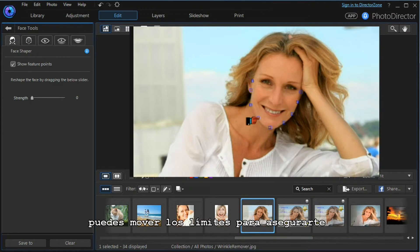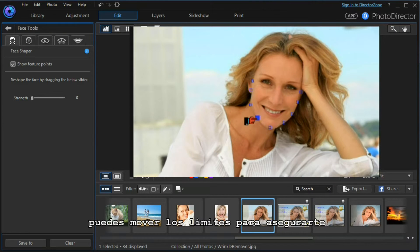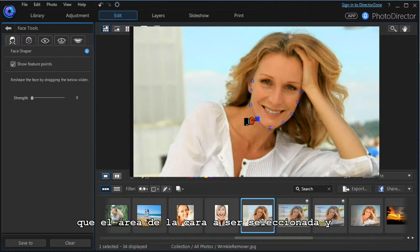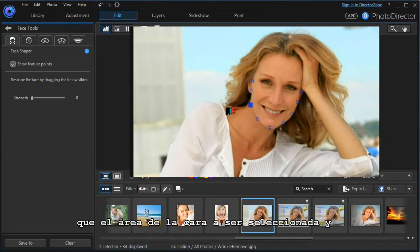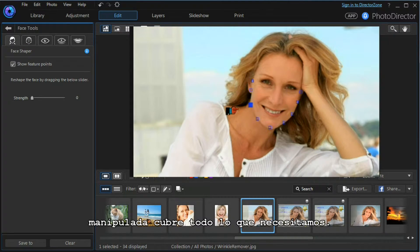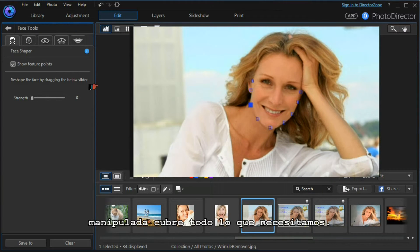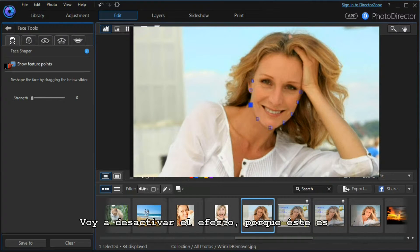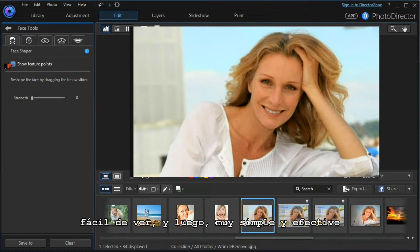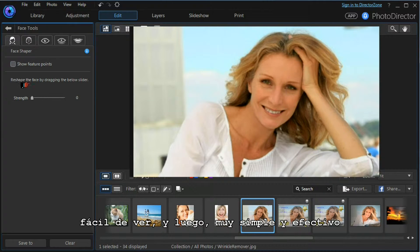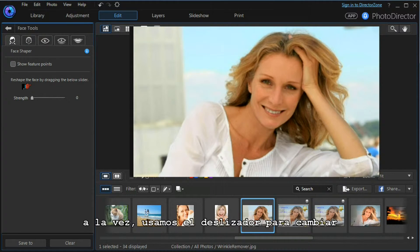If we need to, we can move these boundary markers to make sure the face area to be selected and manipulated covers everything we want. I'm going to turn them off because the effect is easy to see.